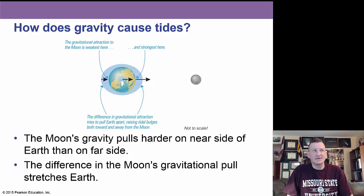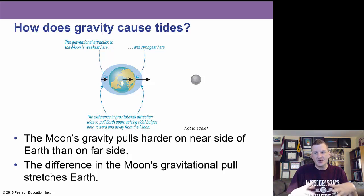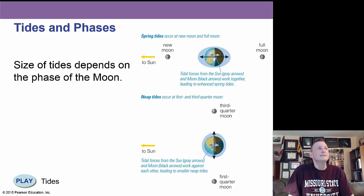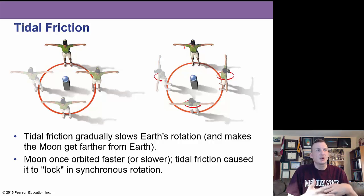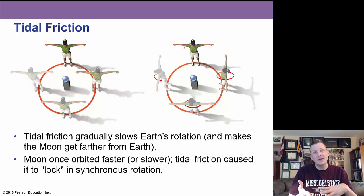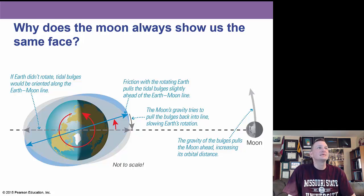How does gravity cause tides on Earth? The Moon's gravity pulls harder on the near side of the Earth than on the far side, and the difference stretches Earth's tides toward the Moon. Tidal friction — the water moving against the Earth — can slow Earth's rotation and cause the Moon to move farther away. The Moon once orbited faster, but tidal friction locked it into a rotation that keeps the same side of the Moon facing the Earth at all times.